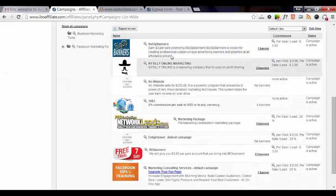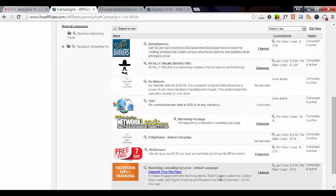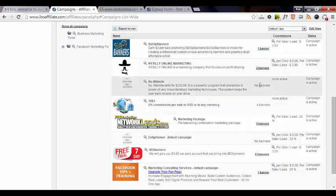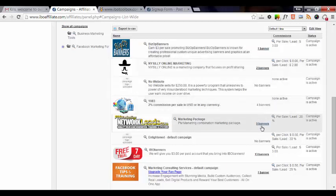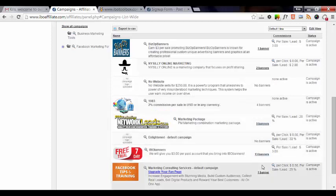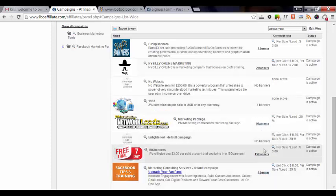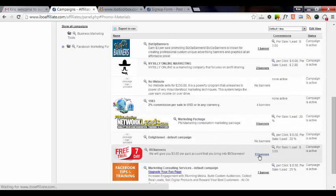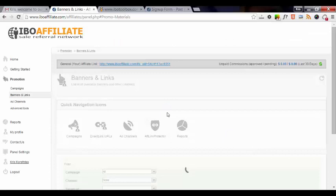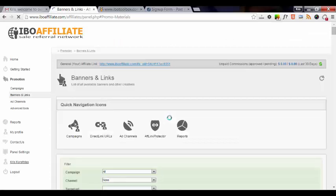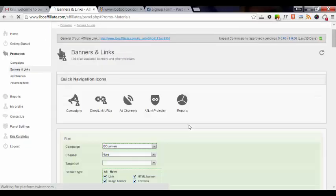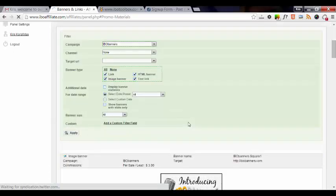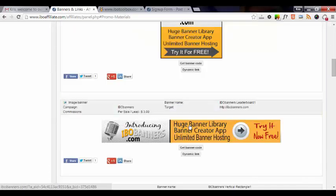There's also other ones that you can use to promote. And as you can see in this column right here, it will tell you how many banners have been uploaded for each one. So for instance, if I wanted to promote IBO banners, I could just simply click on these 13 banners here and it would bring up everything that I could use to promote IBO banners.